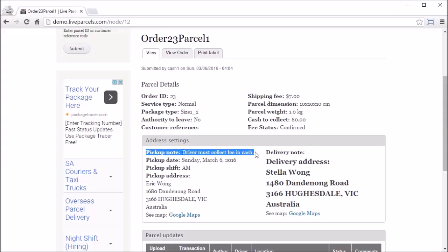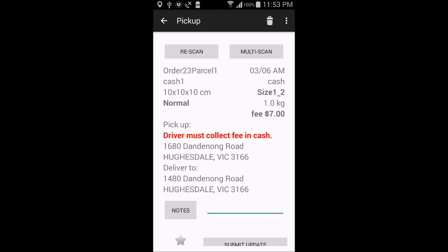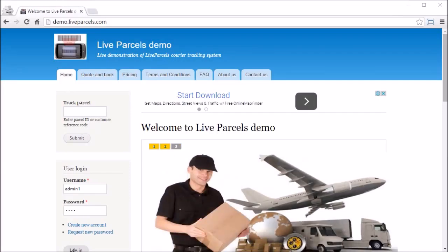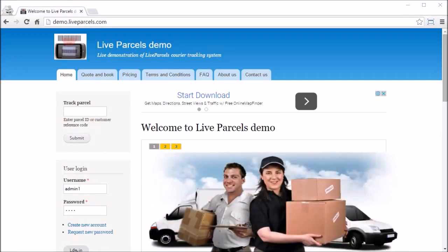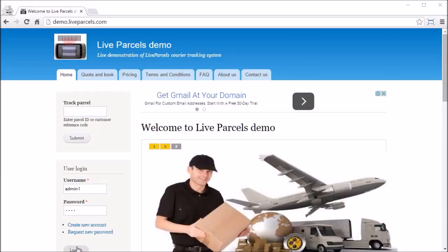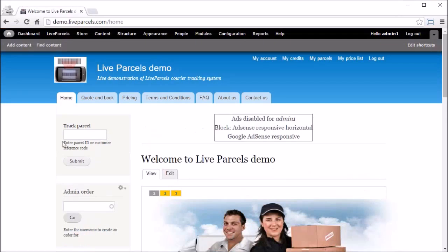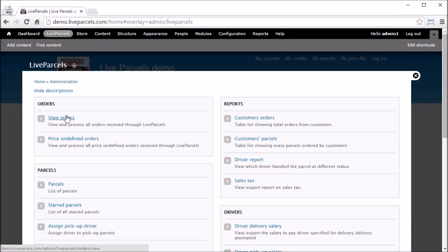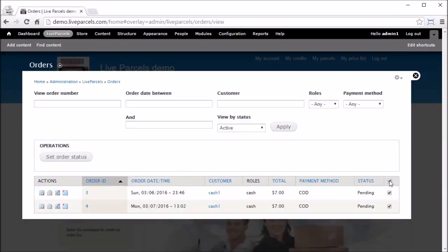If you use an account that belongs to the Cash role to place an order, you will see exactly the same payment method and explanation text. You may ask: what's the difference between Postpaid and Cash accounts? You will see the difference after the order is placed. For the Cash role account, the system will automatically insert a note in the pickup notes that the driver needs to collect the fee in cash — this is highlighted on the driver's screen after they scan the QR code.